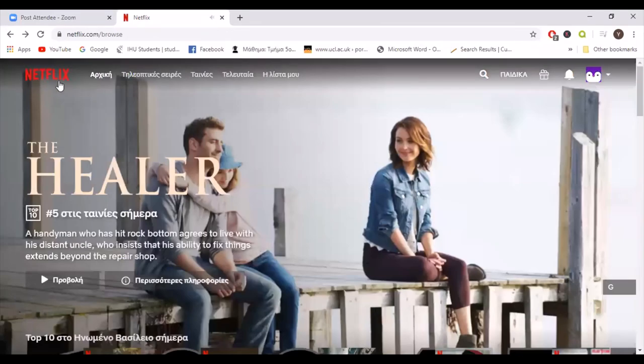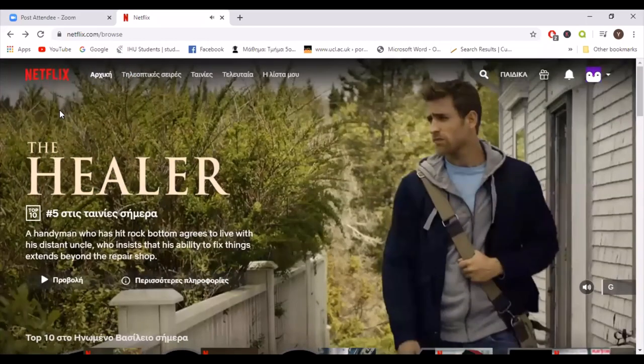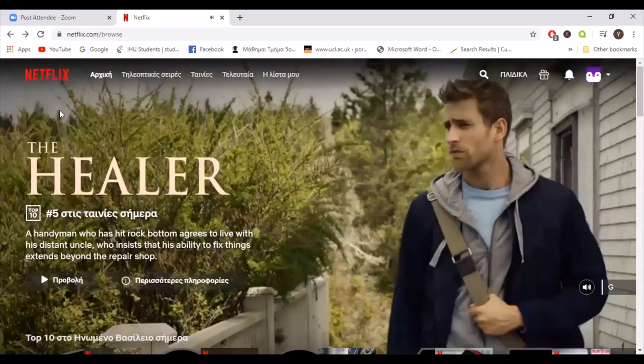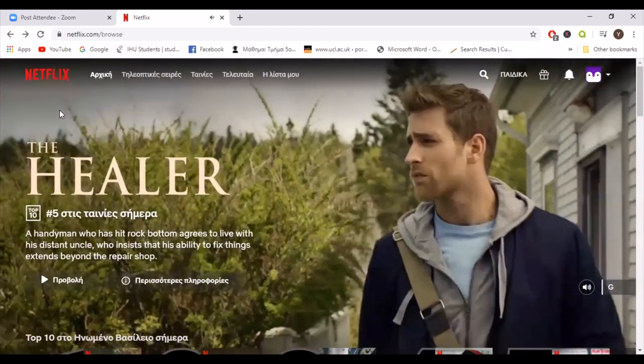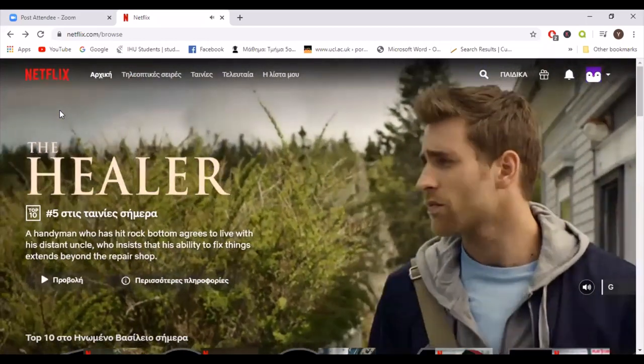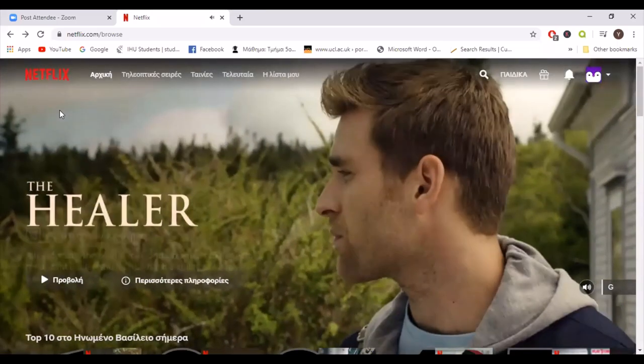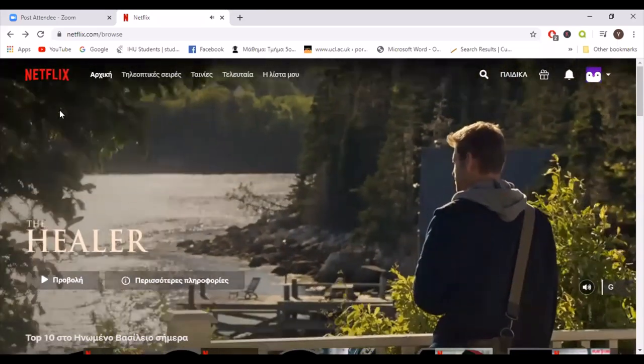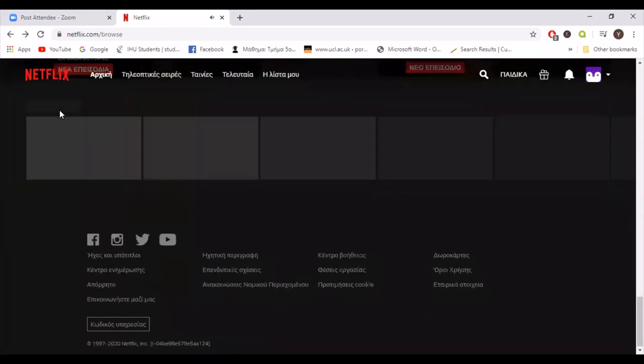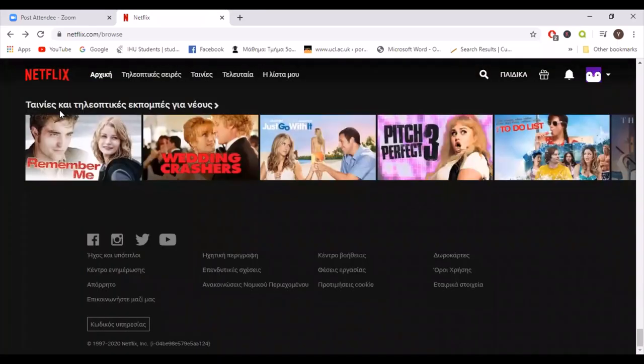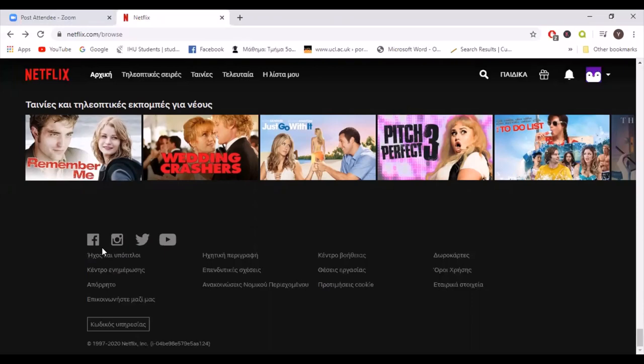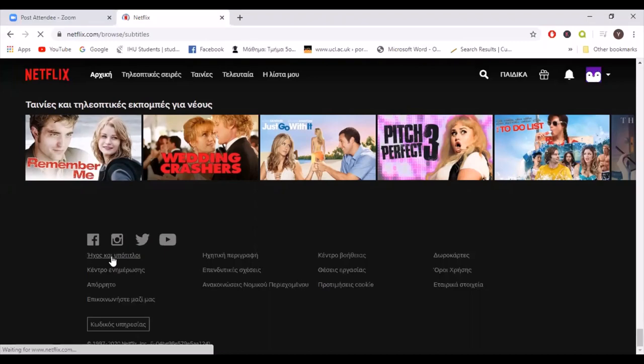So instead of searching the movies one by one if they got Greek subtitles or not, I would recommend you to just scroll down at the bottom of the main page and click on audio and subtitles. Now it's in Greek.